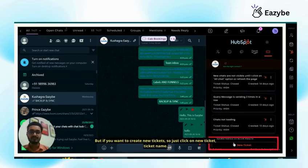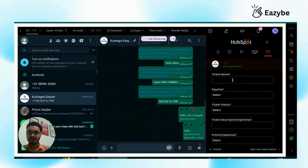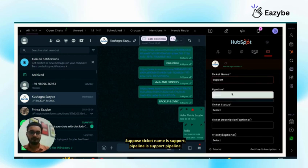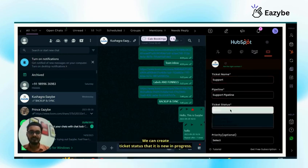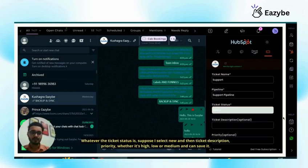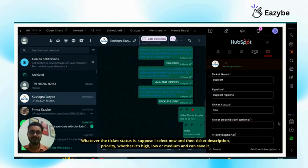But if you want to create new ticket, just click on new ticket. Ticket name, suppose ticket name is support, pipeline is support pipeline, we can create ticket status whether it is new, in progress, whatever the ticket status is. Suppose I select new and then ticket description, priority, whether it's high, low or medium and can save it.